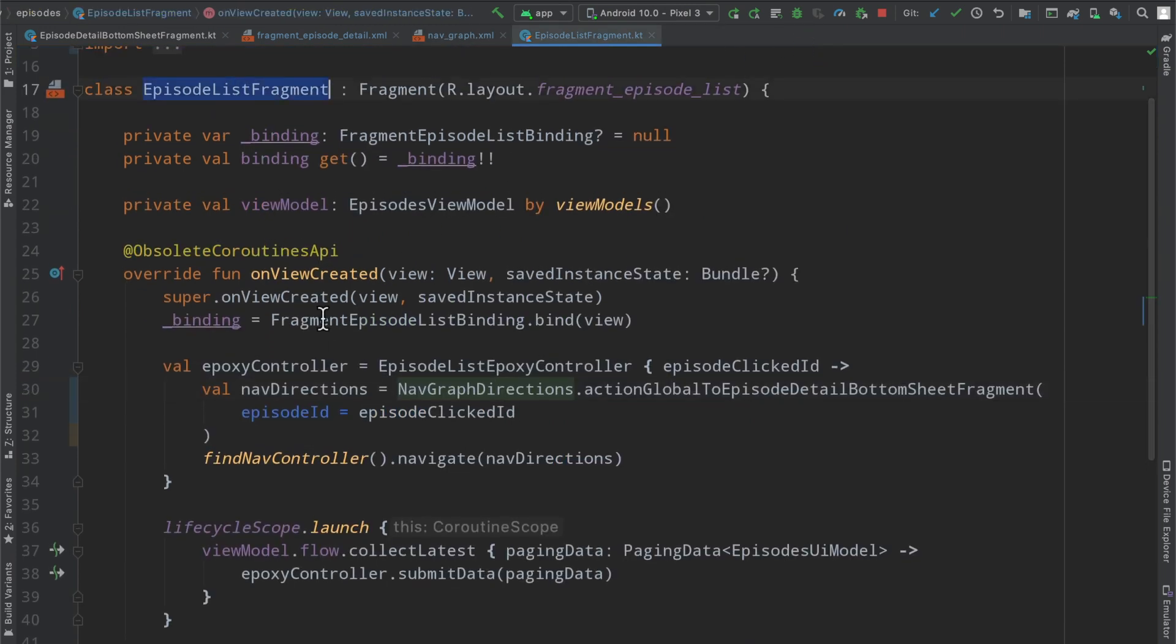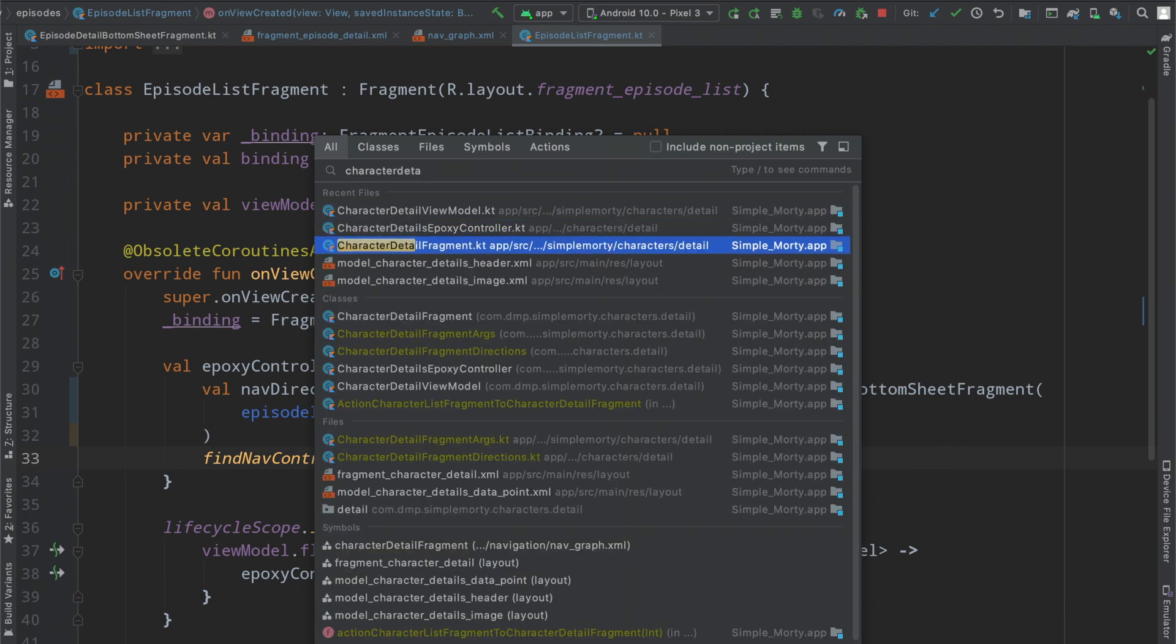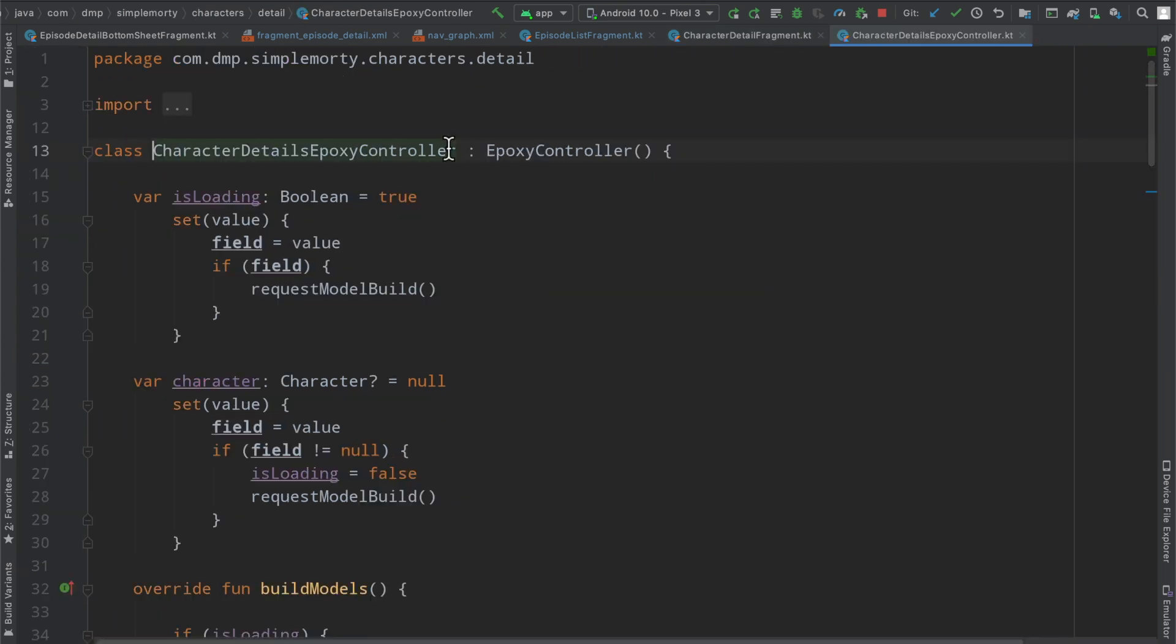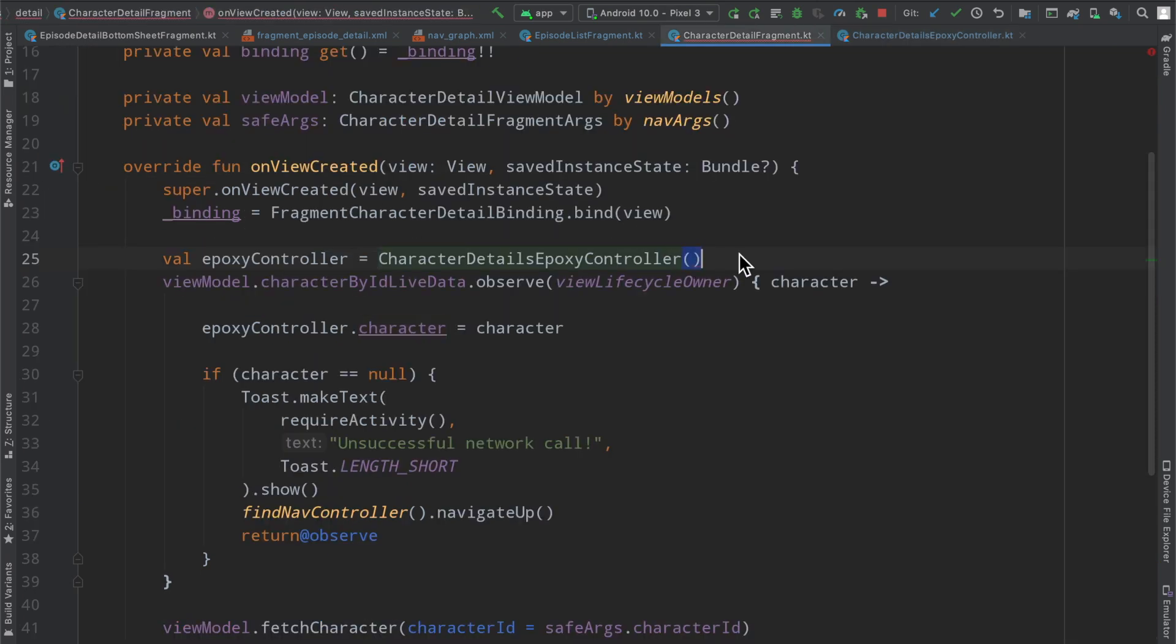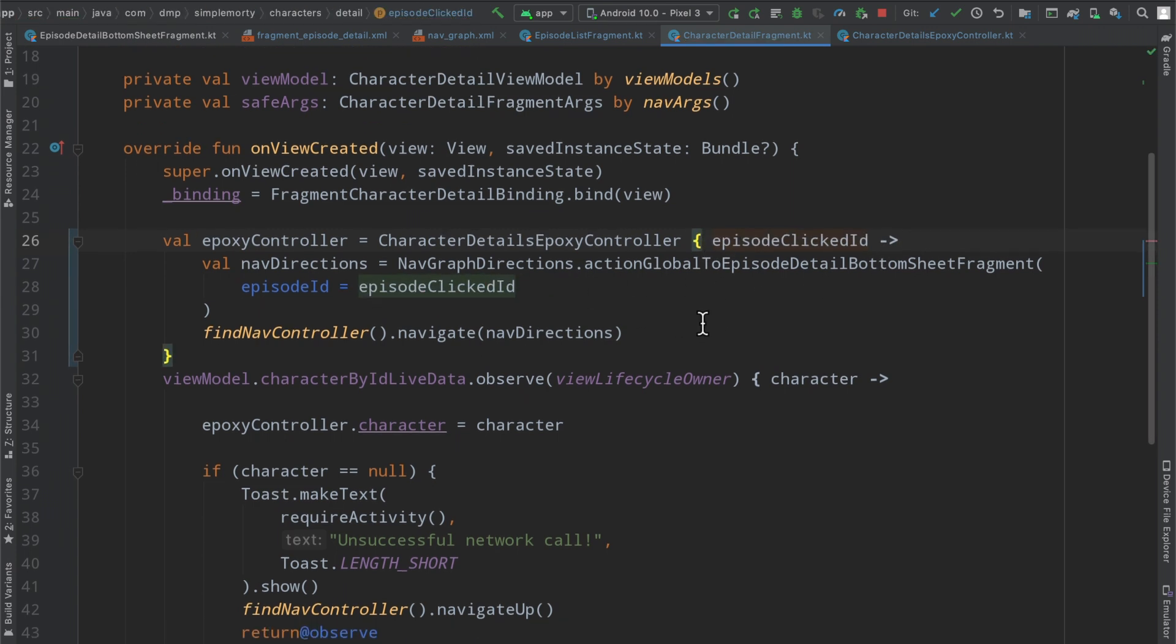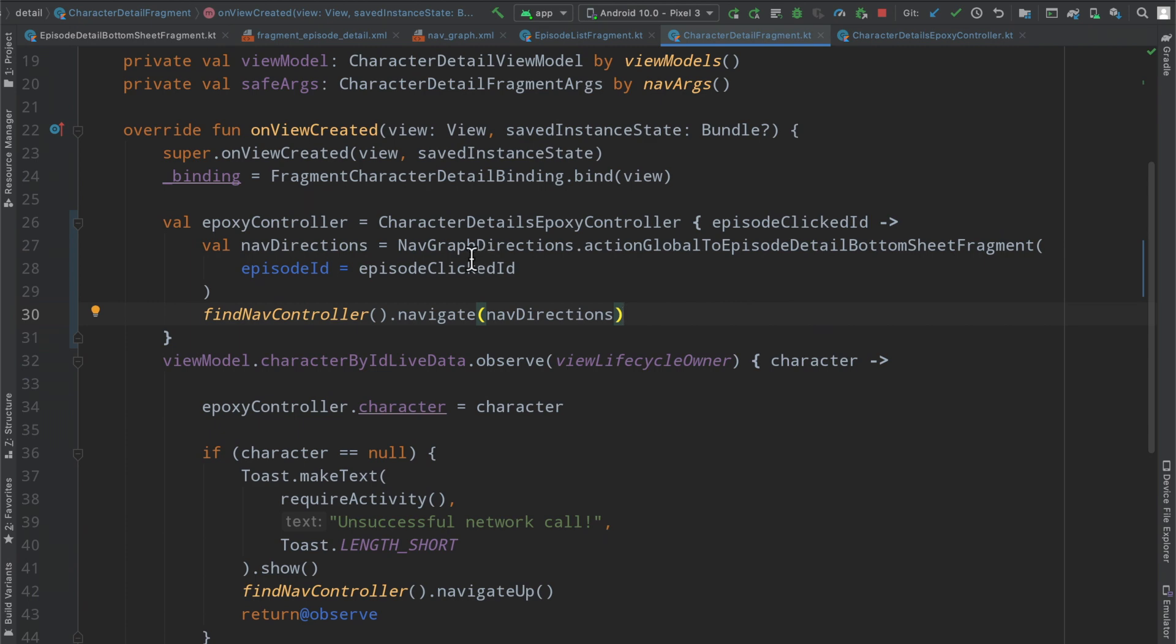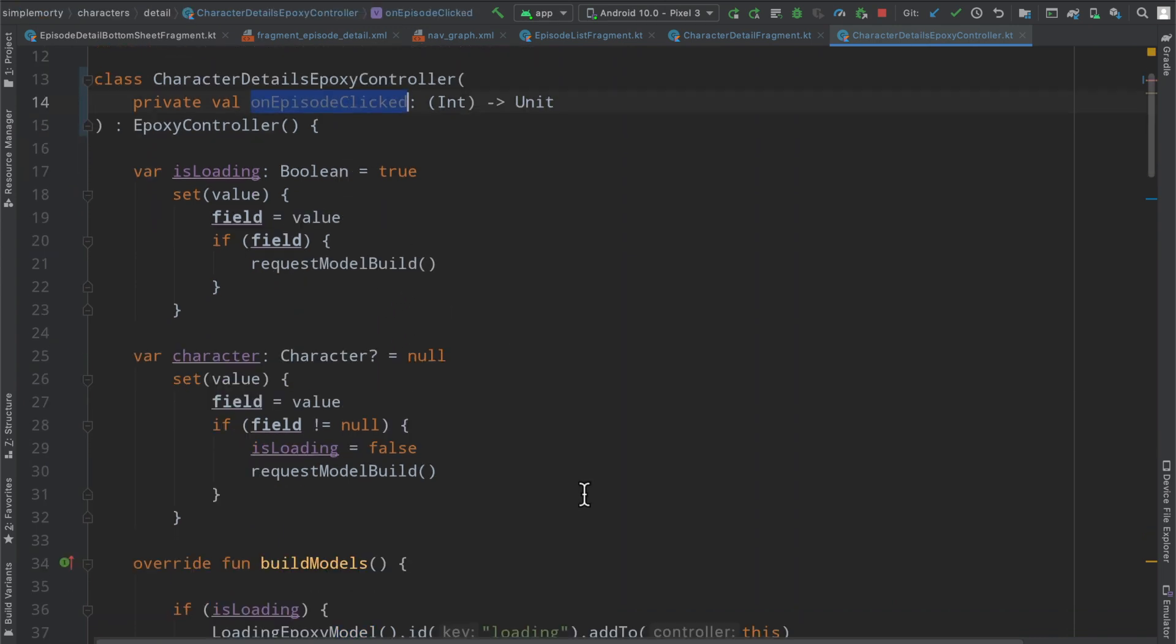So if we just copy this really quickly and we head over to the character detail fragment, I do not believe we have an on click here, so let's go ahead and define it inside of our epoxy controller. We're just going to say private val on episode clicked which is going to take the episode id which is an int, return nothing. Inside here we can do the exact same thing where we just paste this in here and we call this variable like that. So we basically have the exact same setup here where our epoxy controller has a callback which is this code here. We can just copy and paste this into a brand new fragment because we are accessing the global directions, it has nothing to do with the particular fragment that we are a part of.